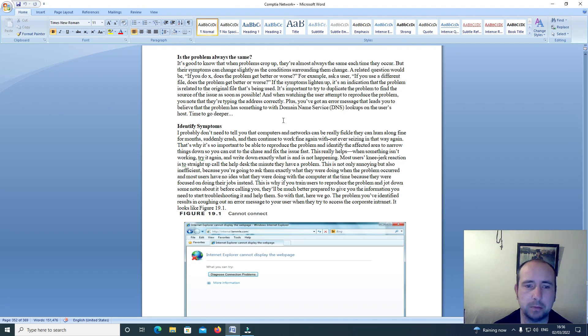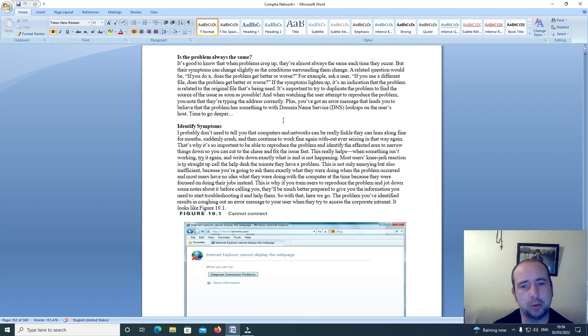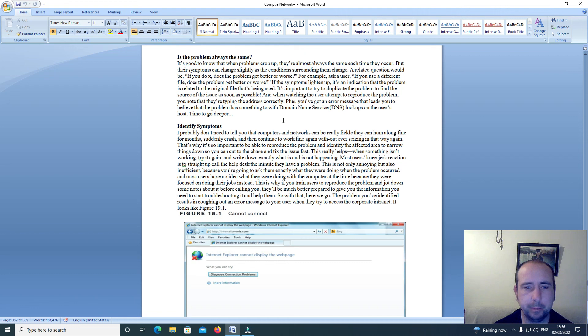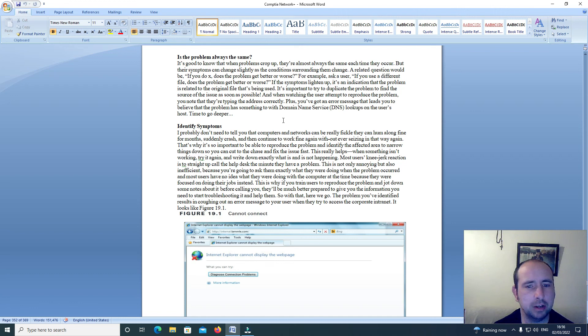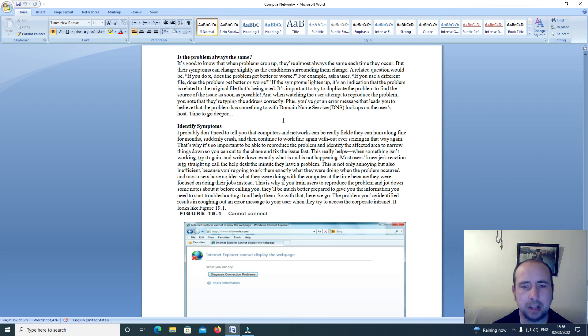It's important to try to duplicate the problem to find the source of the issue as soon as possible. And when watching the user attempt to reproduce the problem, you note that they are typing the address correctly plus you've got an error message that leads you to believe the problem has something to do with domain name service DNS lookups on the user's host.